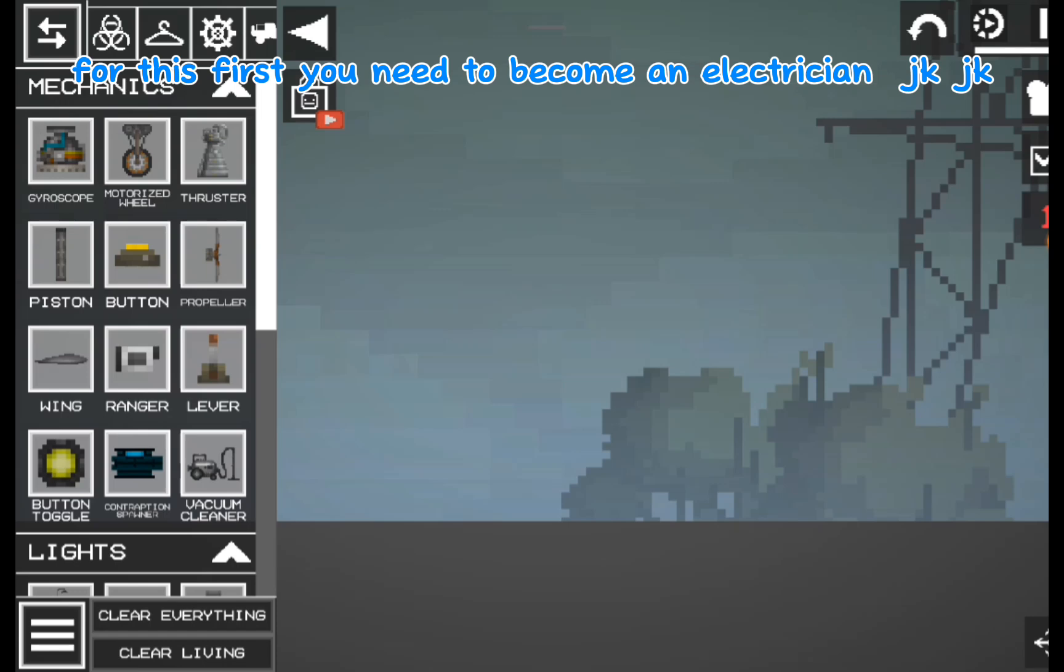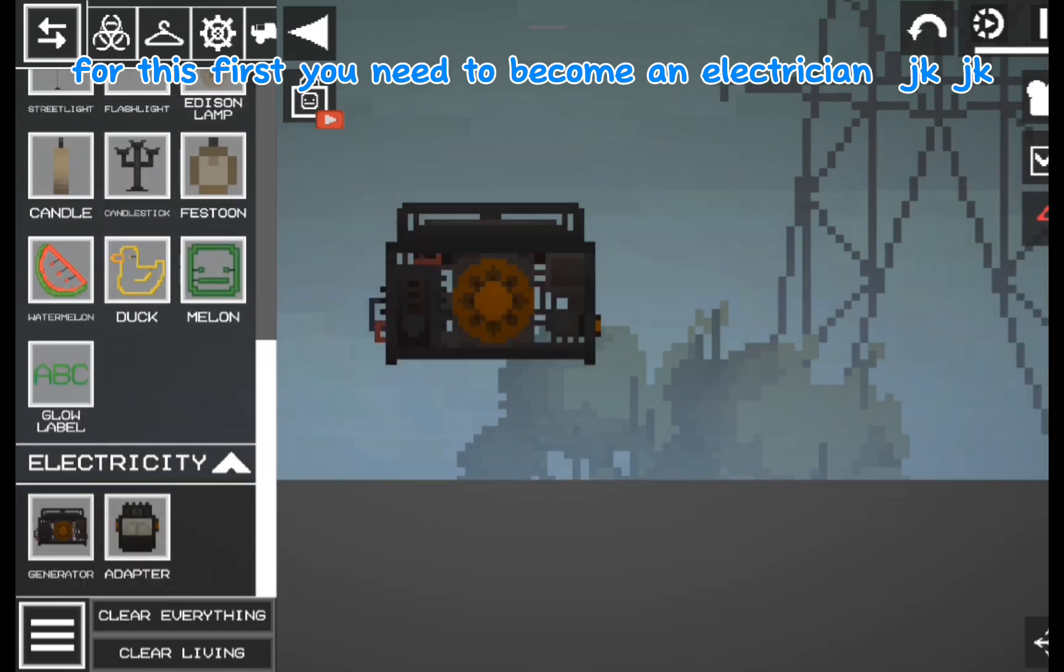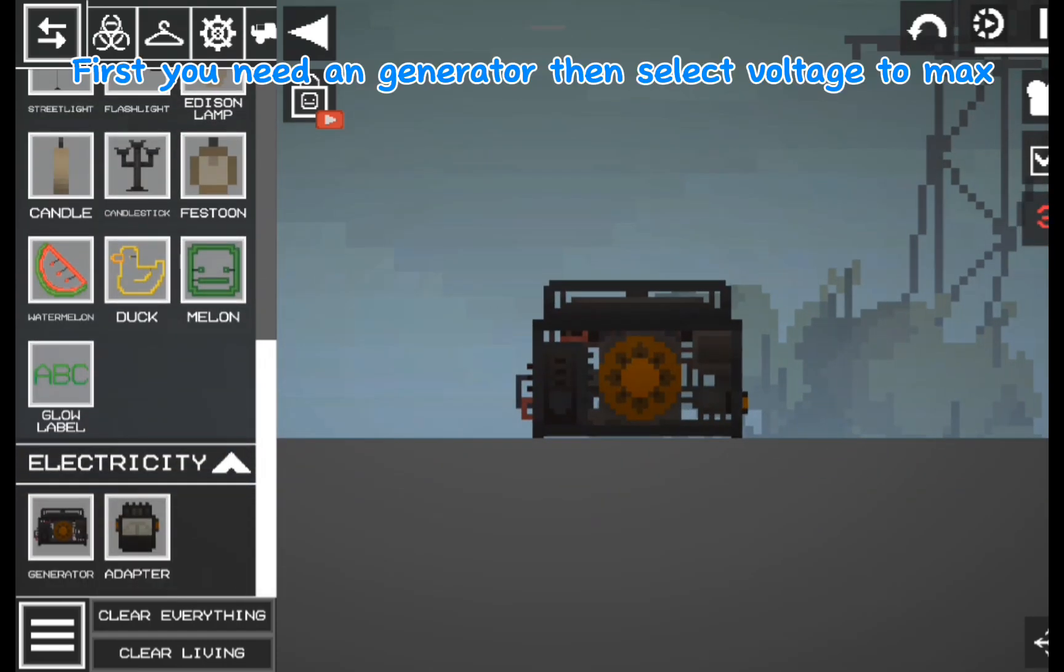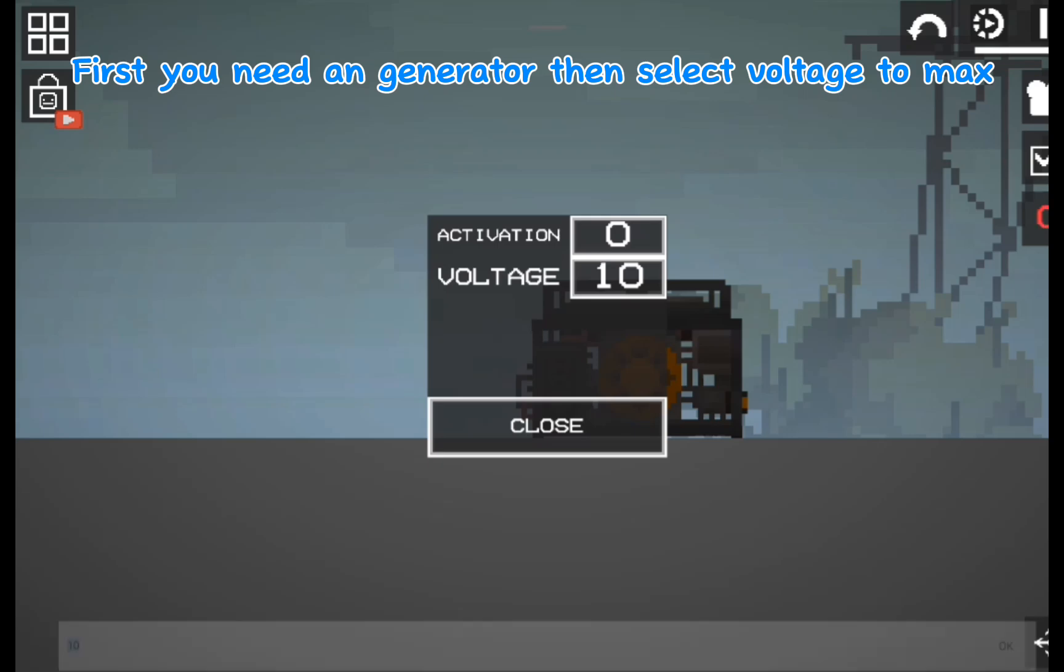For this first you need to become an electrician. First you need a generator then select voltage to max.